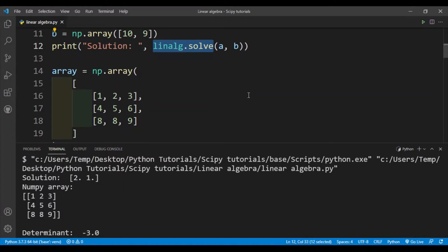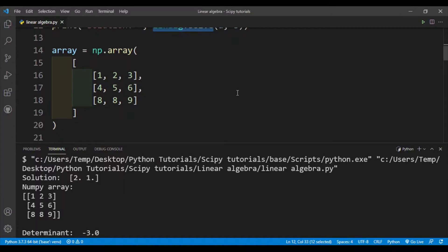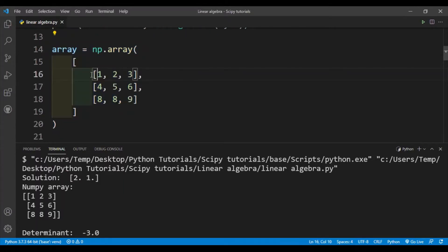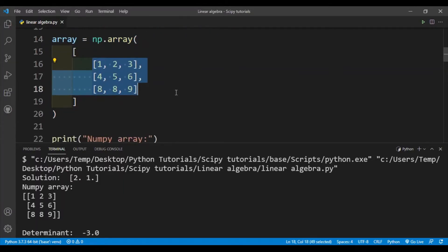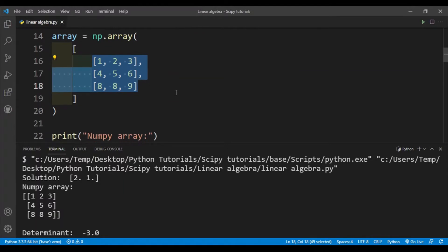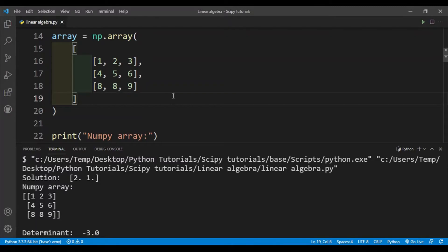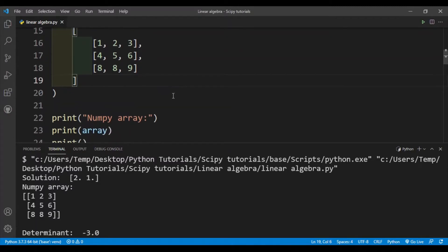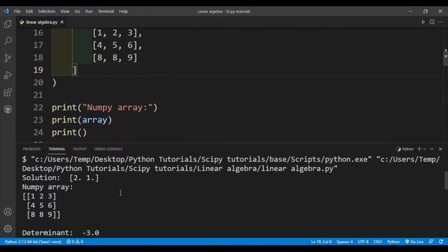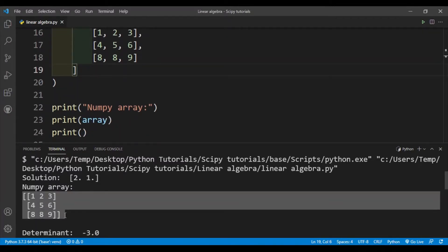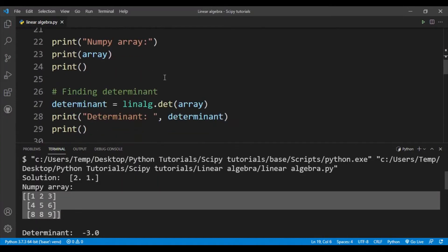Okay, so next is a few standard linear algebra functions. Here I have a numpy array which is this: 1, 2, 3, 4, 5, 6, 8, 8, 9. I've also printed it out in the terminal, so this is our numpy array.